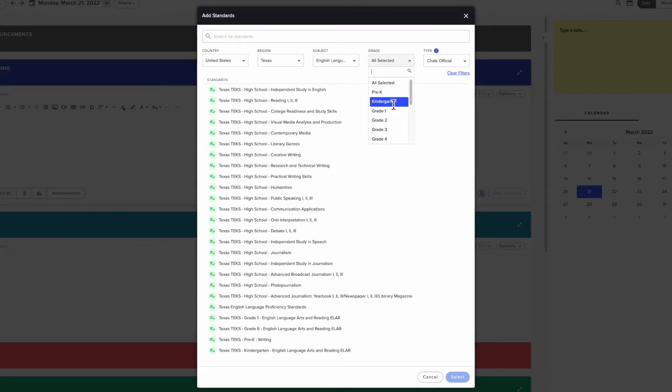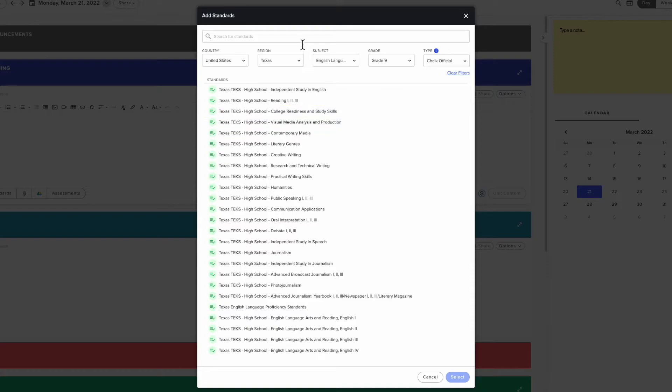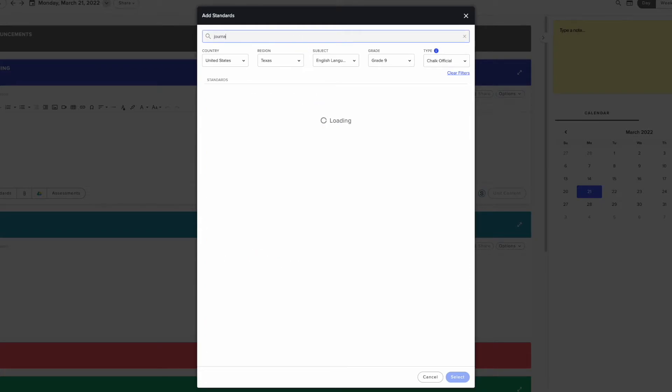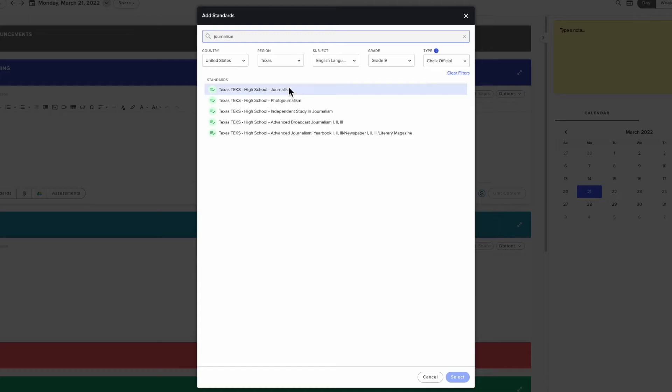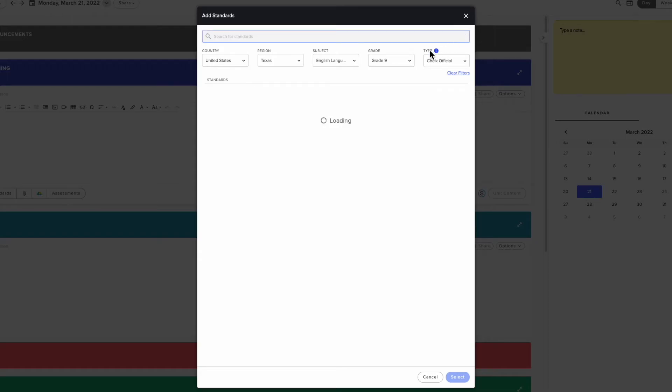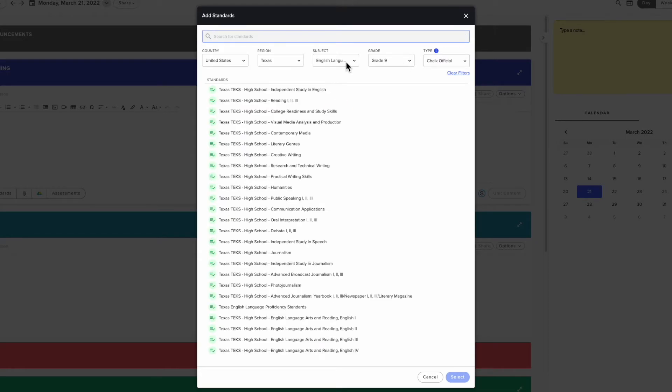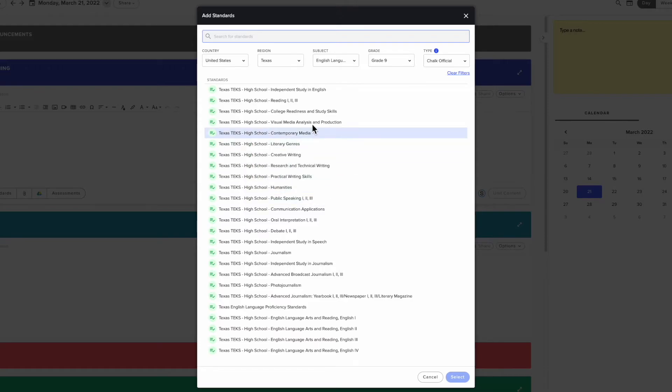Once you've set the desired filters, you will see results for all of the available standards that match the filters and search terms entered. These filters will be remembered the next time you browse for standards. If you teach a particular subject or grade level, setting your filters can save you time for when you need to add standards to other classes.